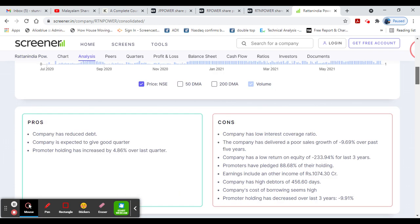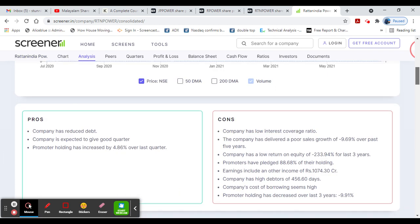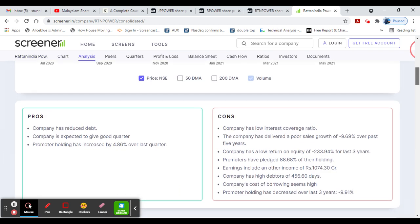ROE is negative, but it has great quarterly results. Promoter holding increased by 4% in the last quarter.